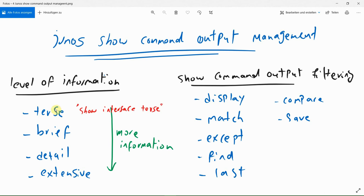In terms of level of detail, TERSE shows the minimal amount of information in the output of show commands. Typically, it is used with the show interface terse command. The keyword BRIEF instead of TERSE shows more information than TERSE.